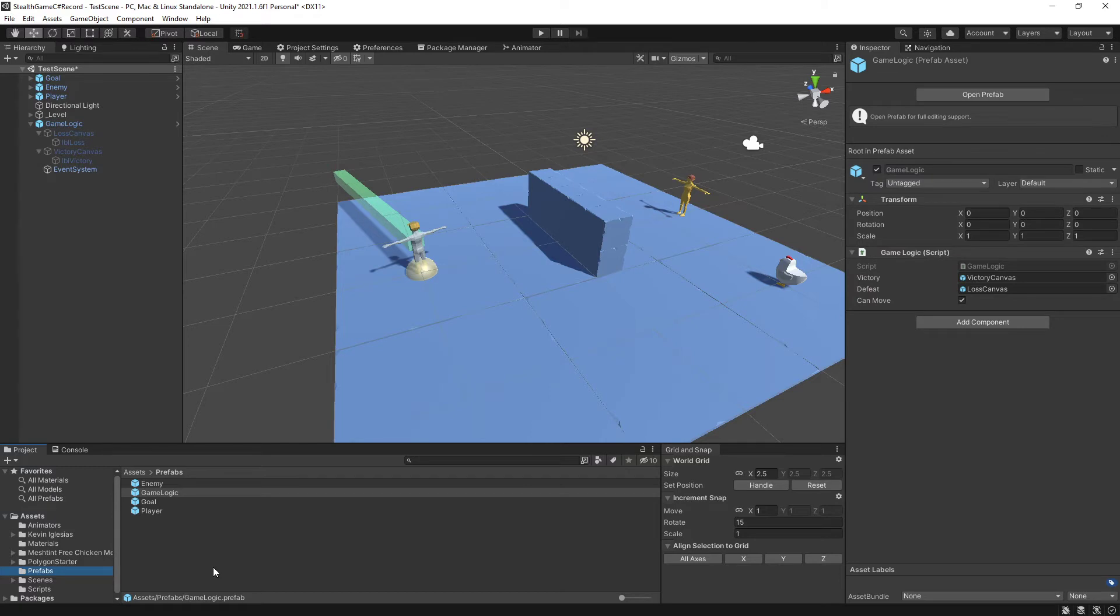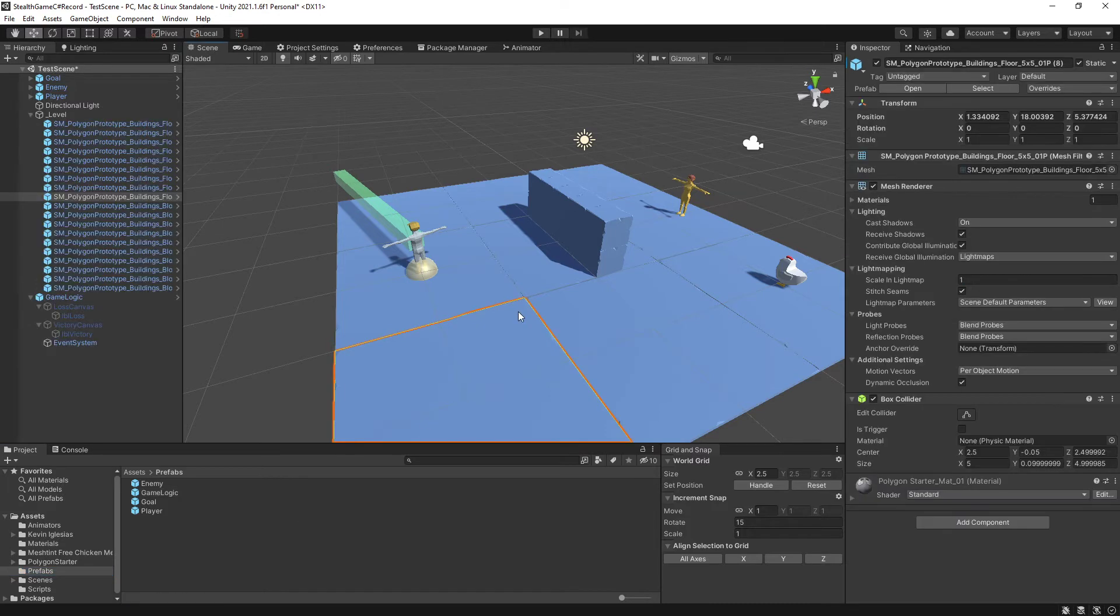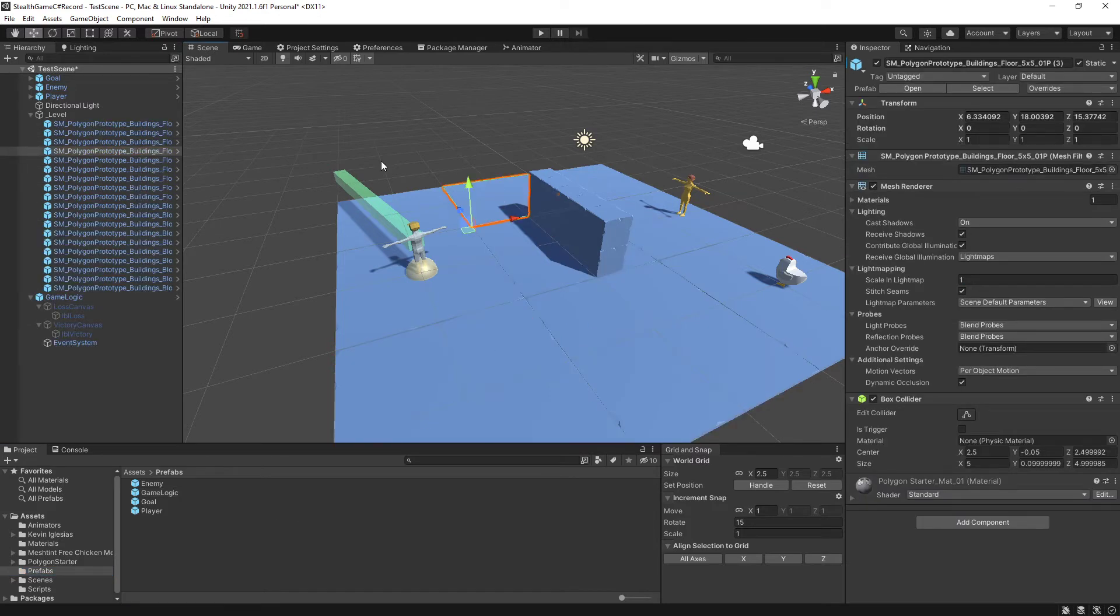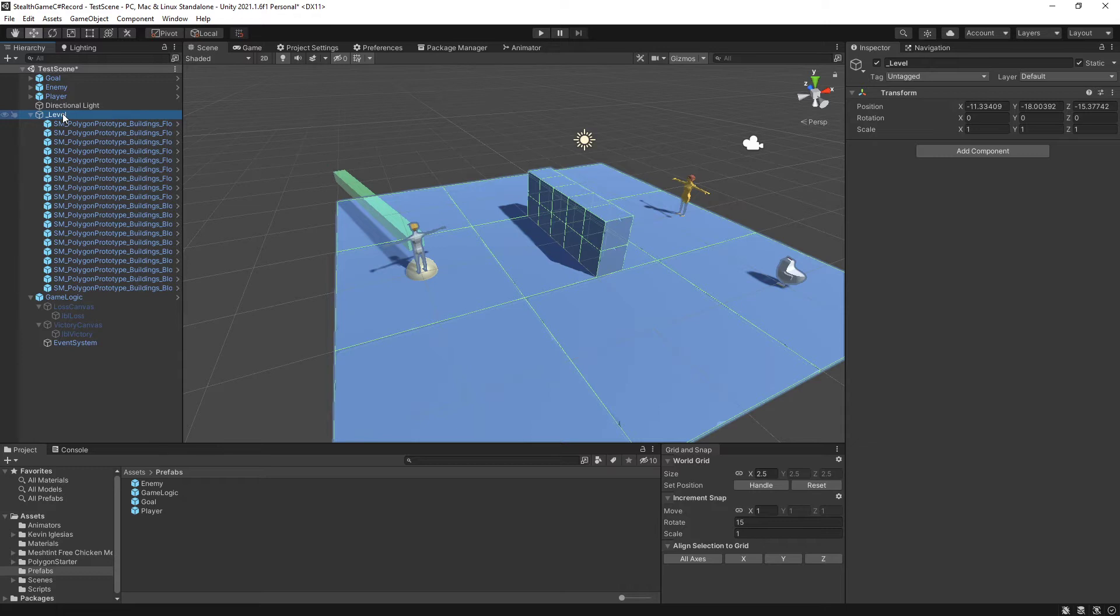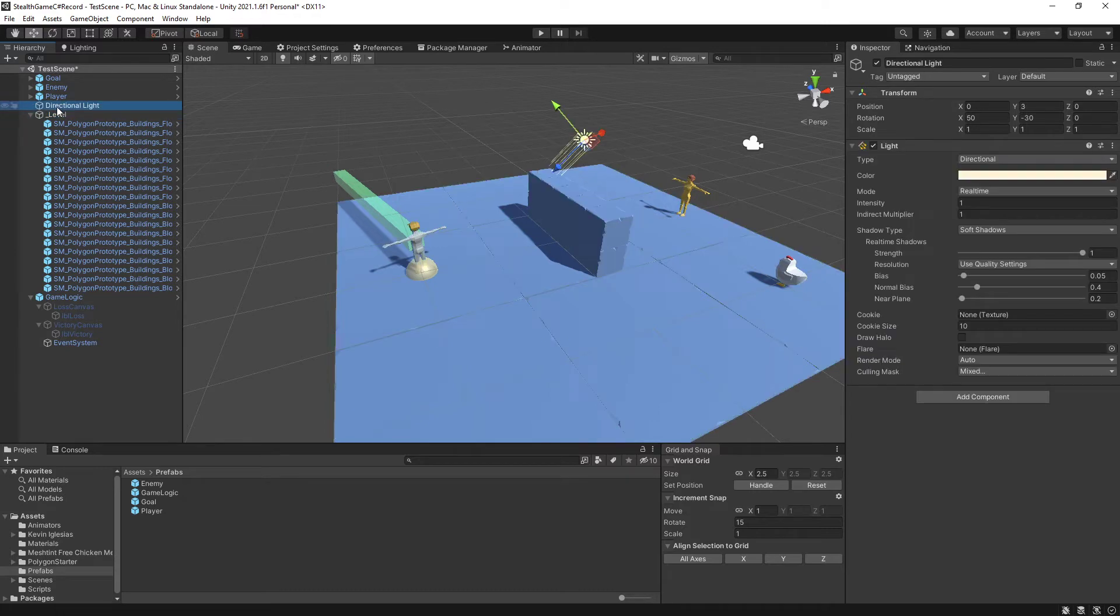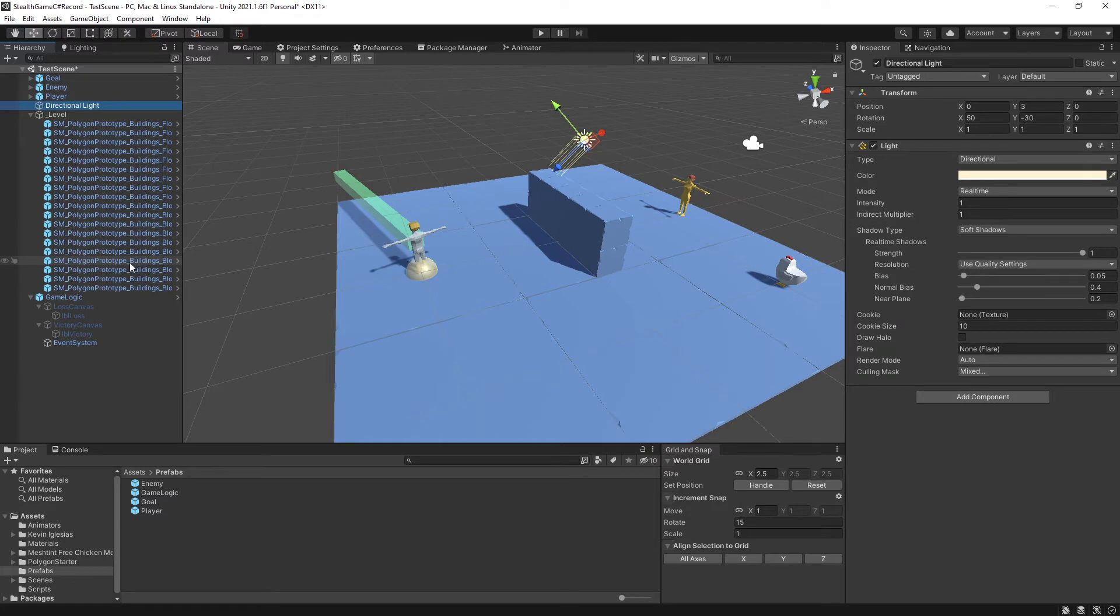So now all I have to do when creating a new level is to toss in the game logic, goal, and player prefabs, and then the enemy prefabs as necessary. There's not really any point in me creating a prefab out of this level collection here because every level is going to be so different in terms of the pieces that it uses, potentially, that there's no need for me to do that. The same thing for the directional light, I don't need to make a prefab out of it because I haven't changed anything about it. And I'll get one of those automatically when I create a new scene.